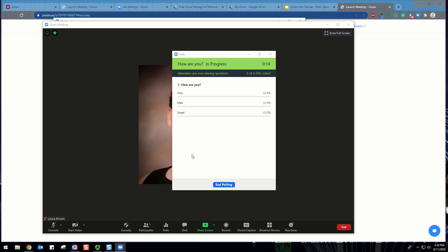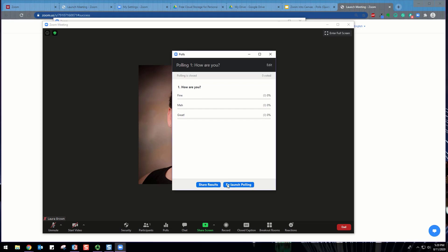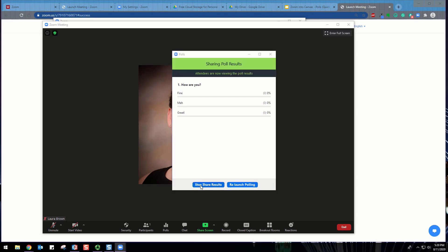Once you would like to stop the poll, click End Polling. If you would like to share the results to the participants in the meeting, click Share Results. Participants will then see the results of the polling questions.